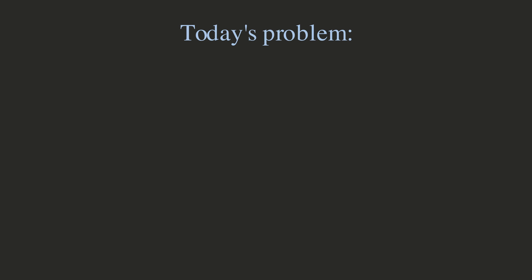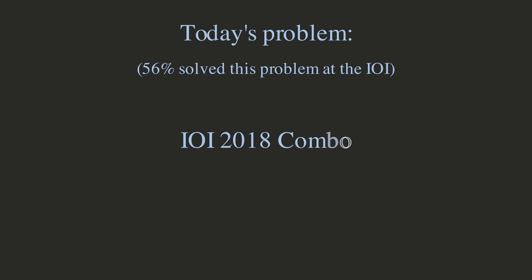Hey guys, 187 out of 335, or around 56% of top high school programmers across the world were able to solve this problem at IOI 2018. Do you think you can solve it?